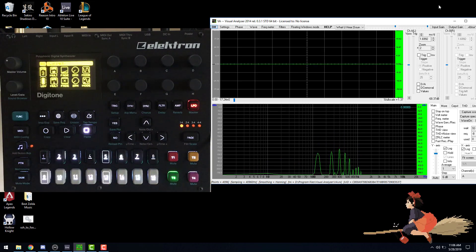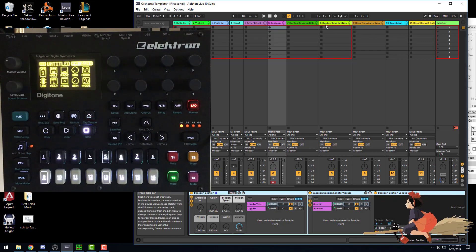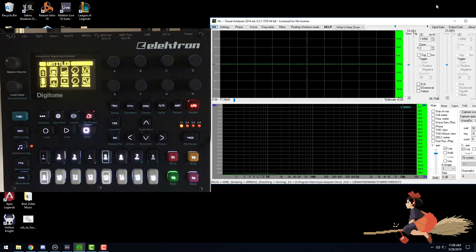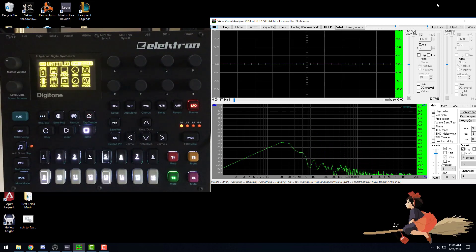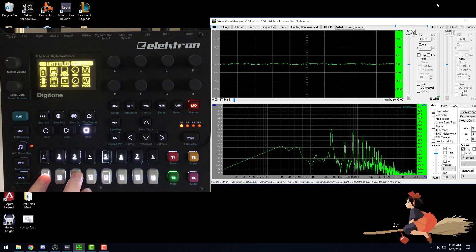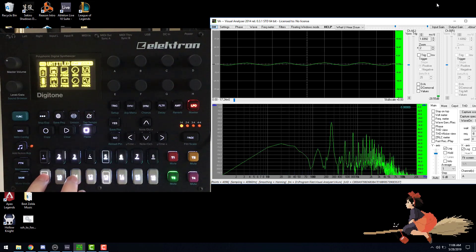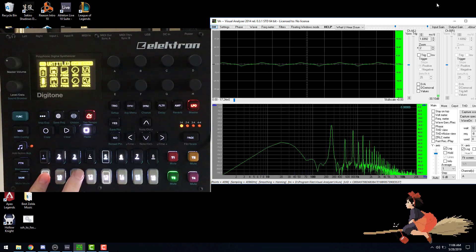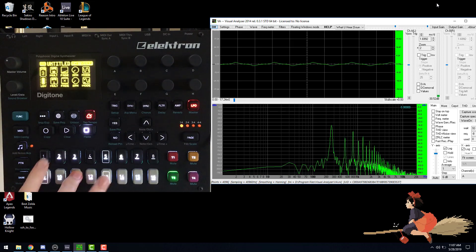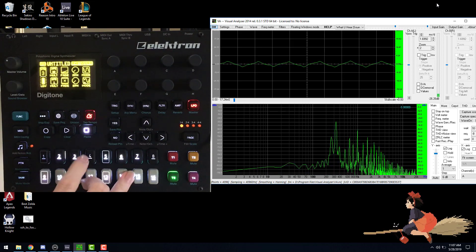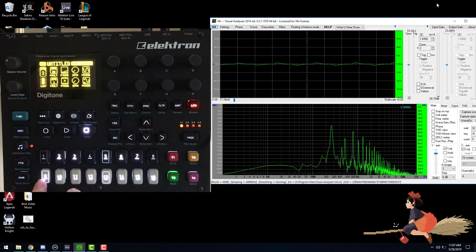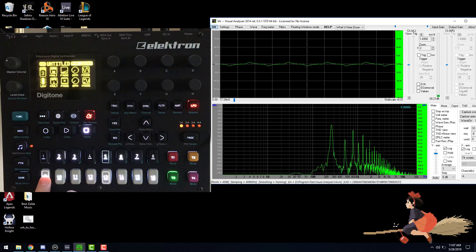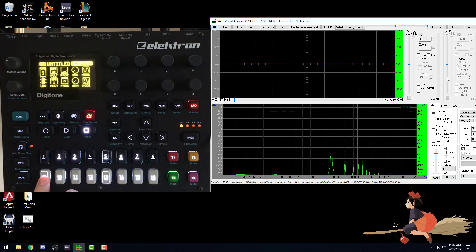And I also did a clarinet. This one still needs some work. I really need to get the frequencies better matched around here, and the movement needs to be better.